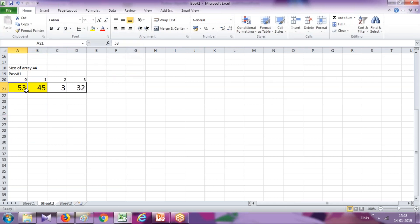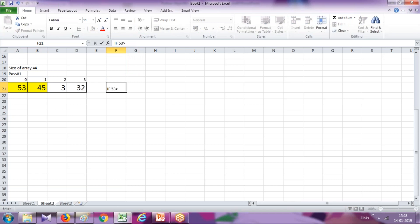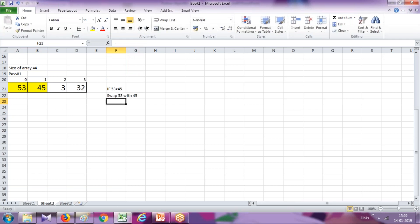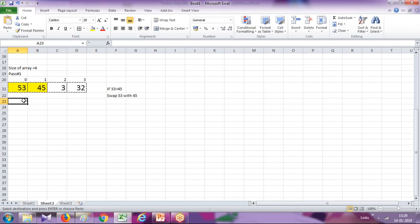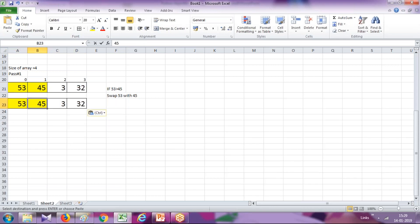Whichever number is bigger — if 53 is bigger than 45, the condition is true — swap this number 53 with 45. So if this condition is true, 53 will be swapped with 45, and in every pass the greatest number would reach the rightmost position.